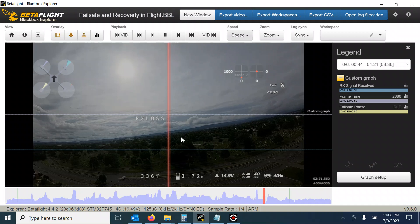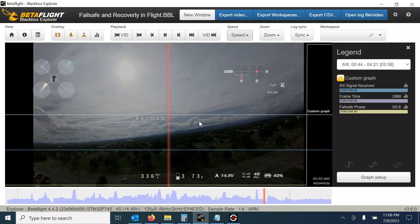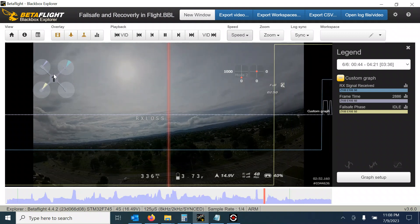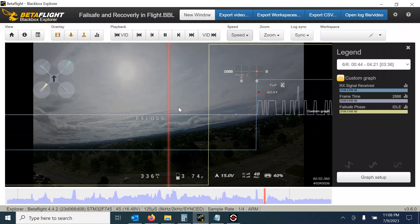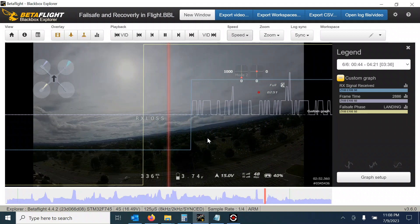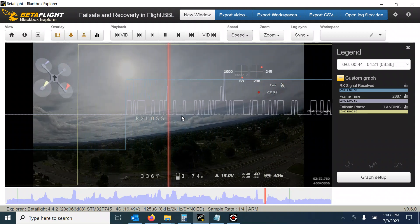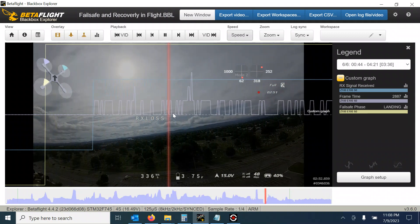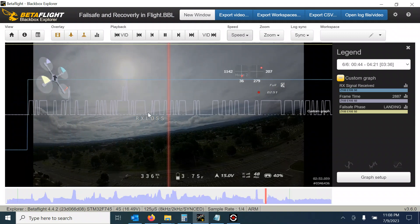So I set up my fail safe to just do a landing. So that's why I still have some throttle and start descending. Then the data comes back.